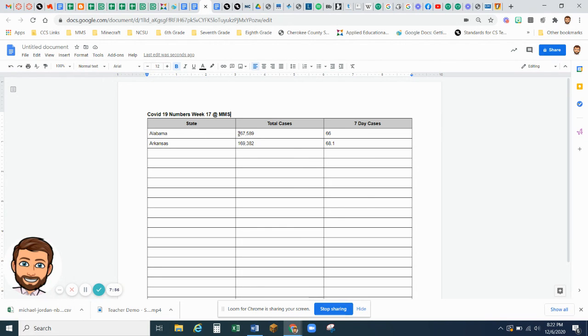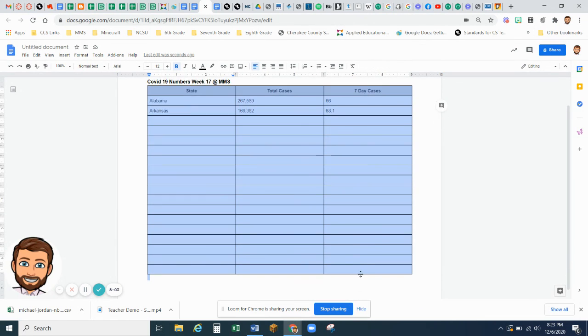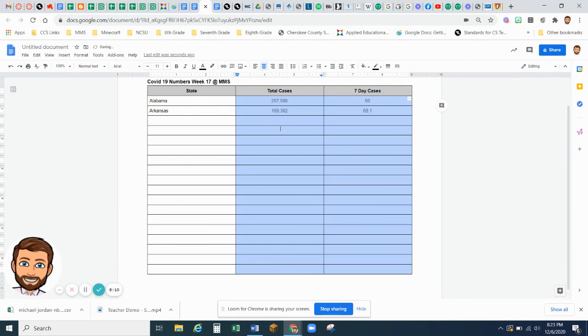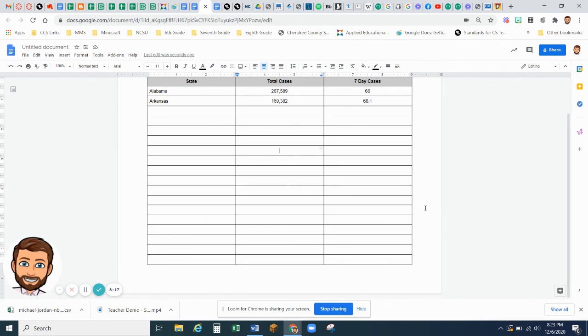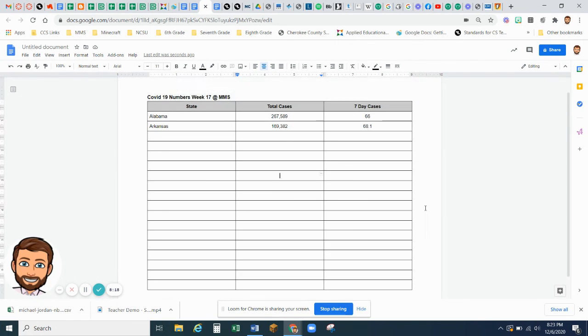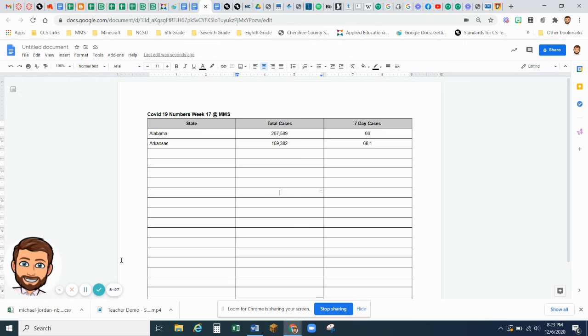And your columns for total cases and seven-day cases, after you get your information in there, I want you to go back and I want you to highlight both columns and all the information. And I want you to center that information, because we're going to do some other activities with this same document. But for now, that's what I want you to do. And submit that to me. And that is all for this week's assignment, collecting data and putting that into a table in Google Docs. Thank you very much.